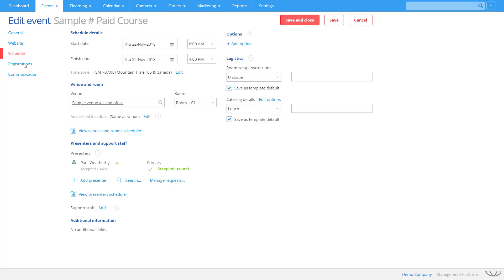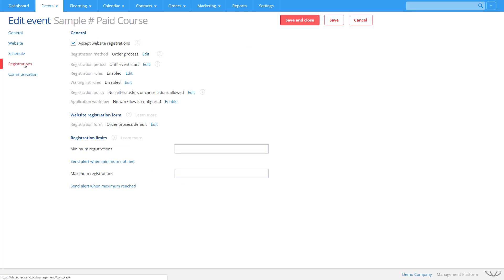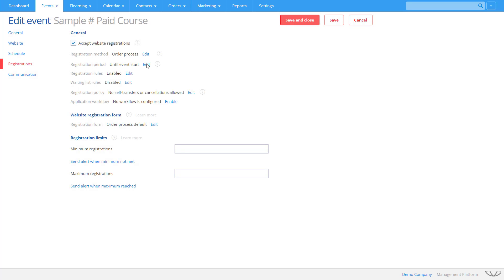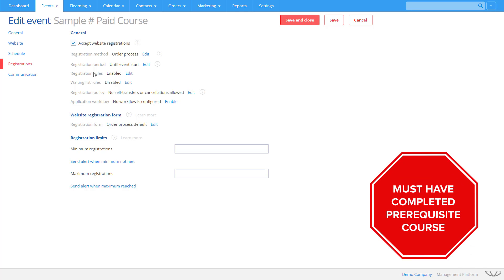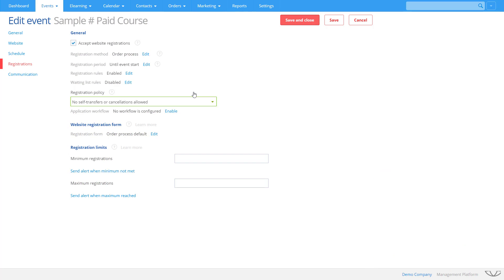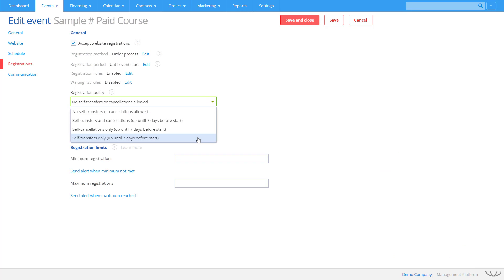Arlo is packed full of features to control registrations. You can control when registrations open and close. Set up strict rules on who can register on the course. For example, only allow people who have completed a prerequisite course. Or restrict an event to members only. Set self-transfer and cancellation policies.